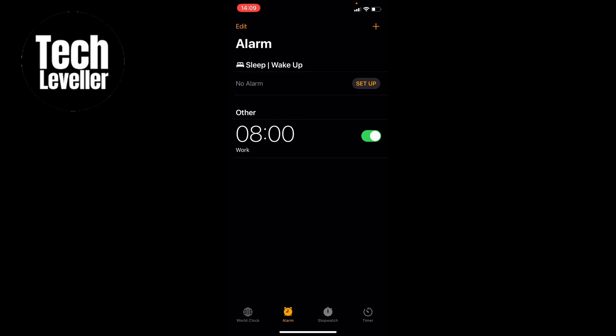As you can see here in the alarm section we have an 8AM alarm. Let's say we have a problem that either doesn't go off or it's too quiet.